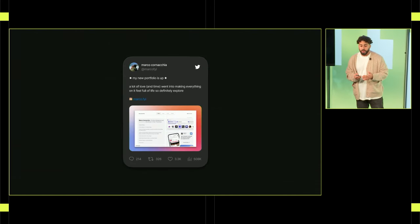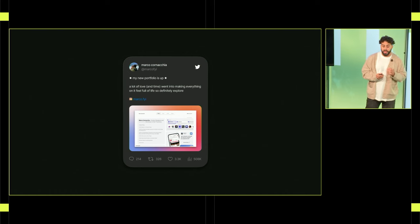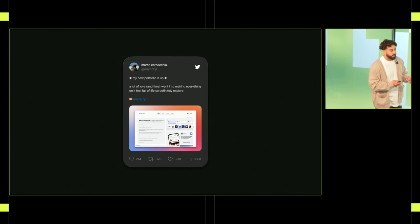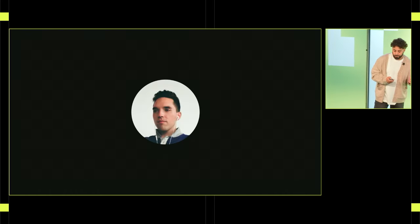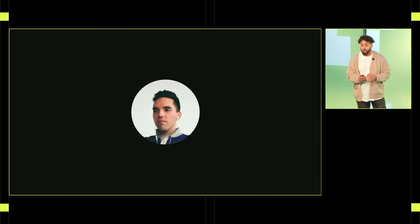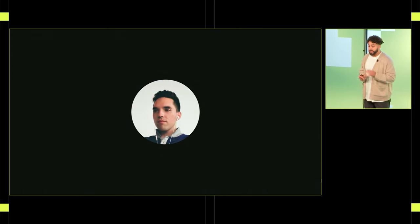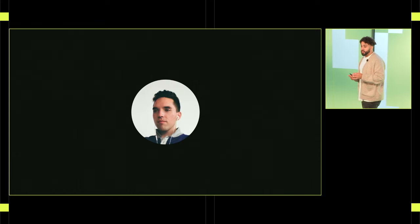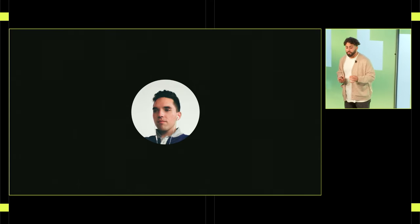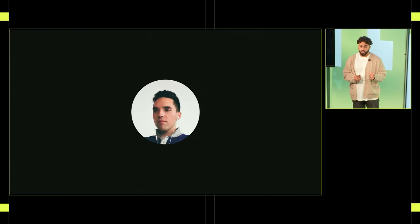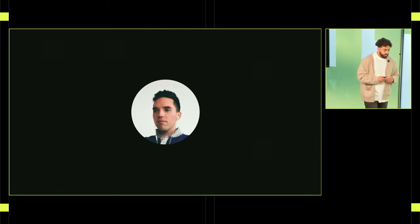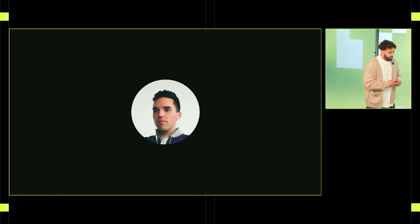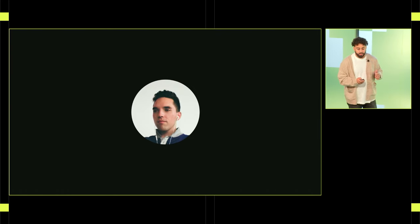To my surprise, my portfolio caught the eye of many, including someone you might be familiar with: Jordan Singer, a well-known designer and the founder of Diagram, a startup that was focused on making design tools and that was just beginning to explore AI and design. And out of nowhere one night, Jordan DM'd me this.